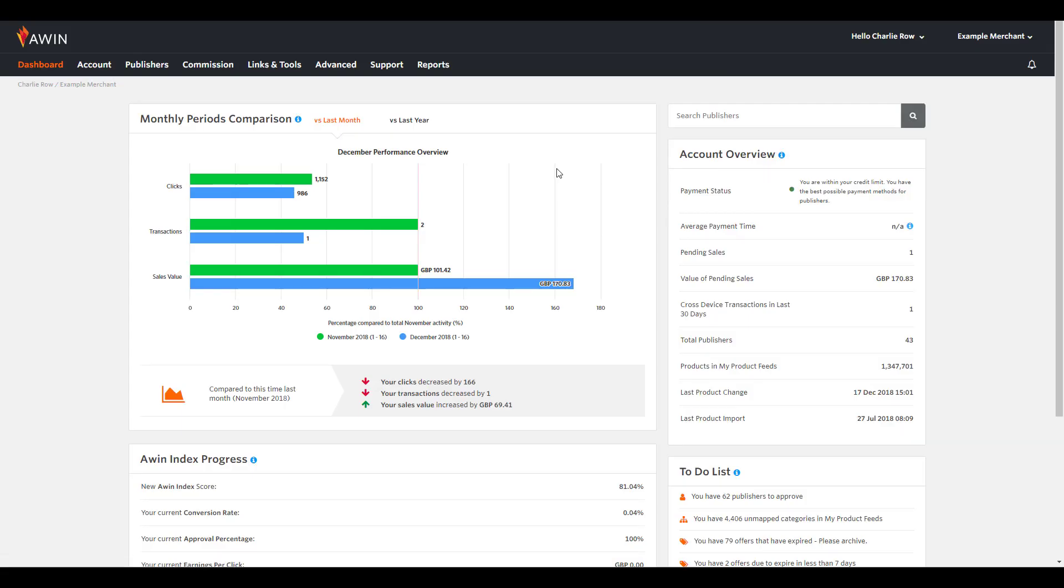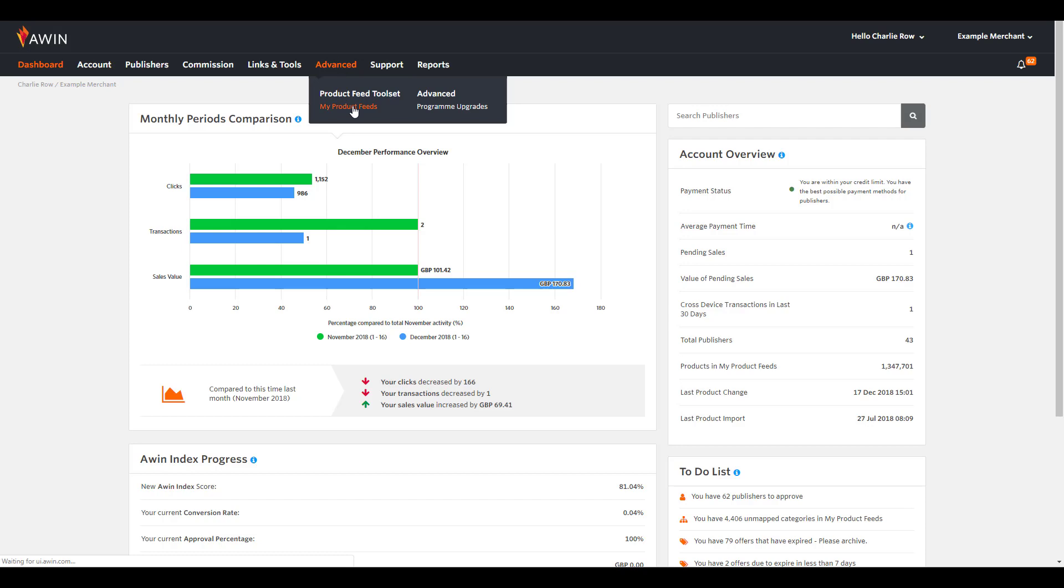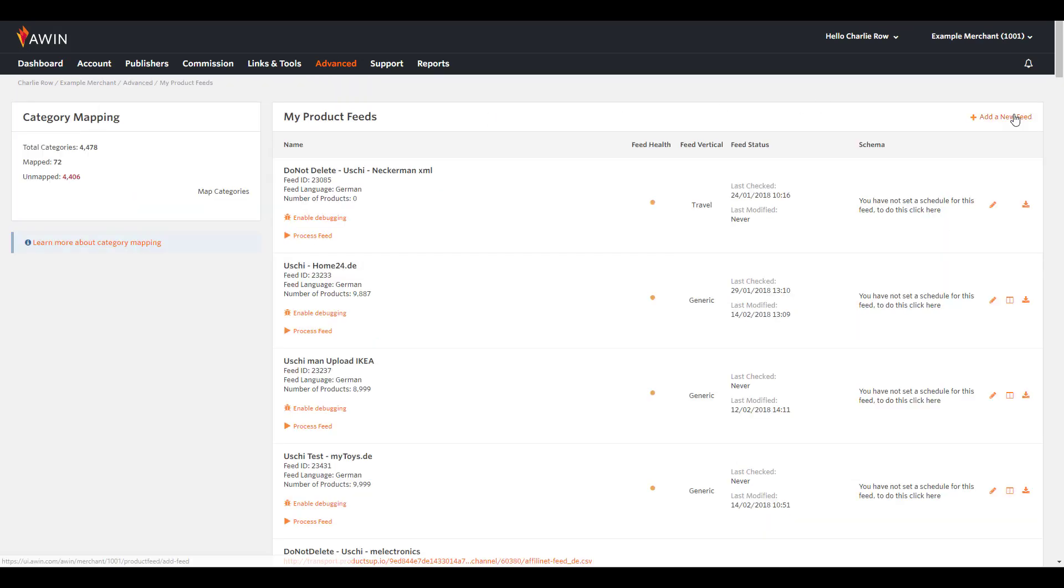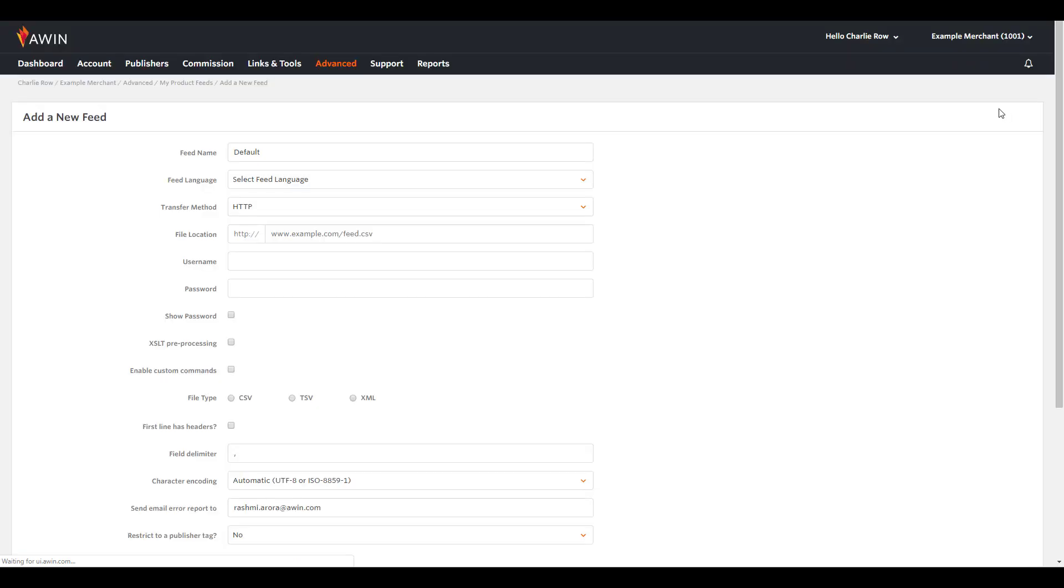Now you've created your feed. To add this from the dashboard, go to Advanced and click My Product Feeds. Click Add a new feed to add your feed.